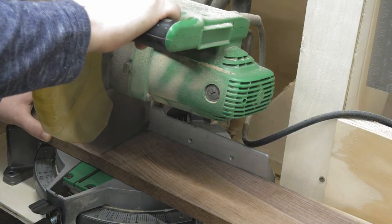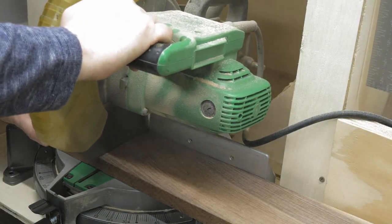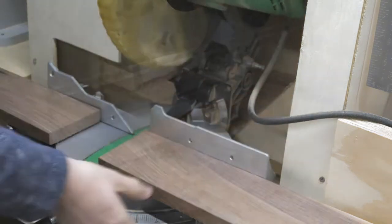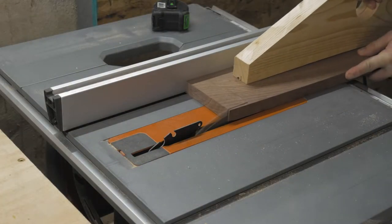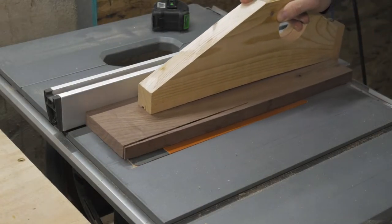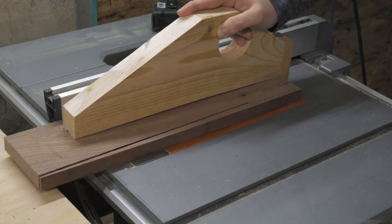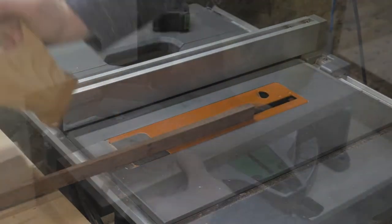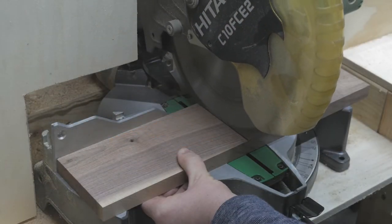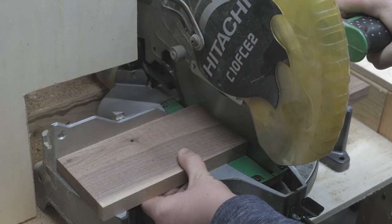I cut a chunk of the walnut off at the chop saw and then squared it up over at the table saw. Then back to the chop saw one more time to cut it into equal pieces.